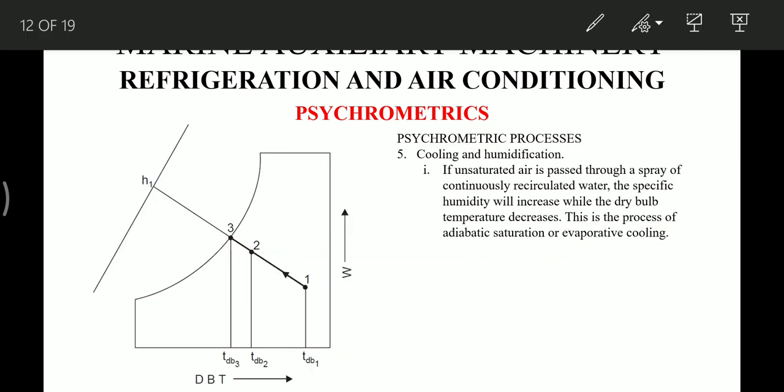The cooling and humidification process occurs when unsaturated air is passed through a spray of continuously circulated water — the specific humidity will increase while the dry bulb temperature decreases. This is the process of adiabatic saturation. As seen in the diagram, the temperature decreases giving a cooling effect while humidity increases, and this process is represented by the corresponding line on the psychrometric chart.